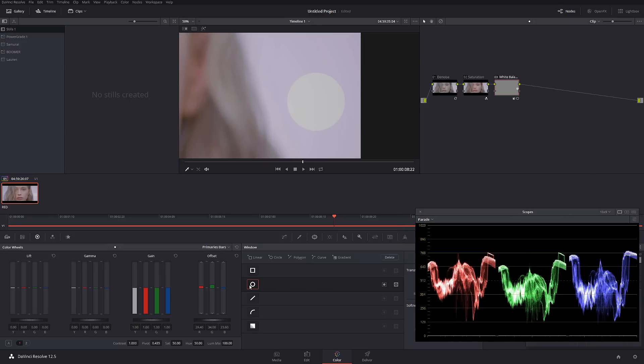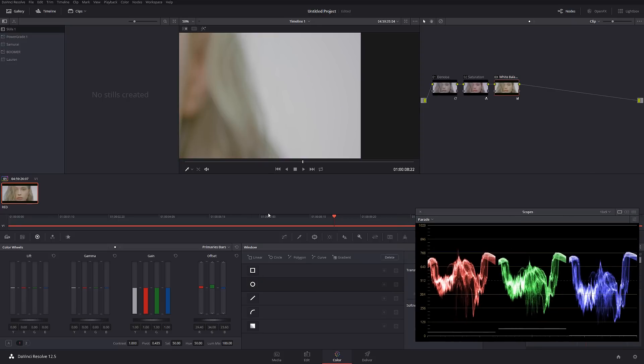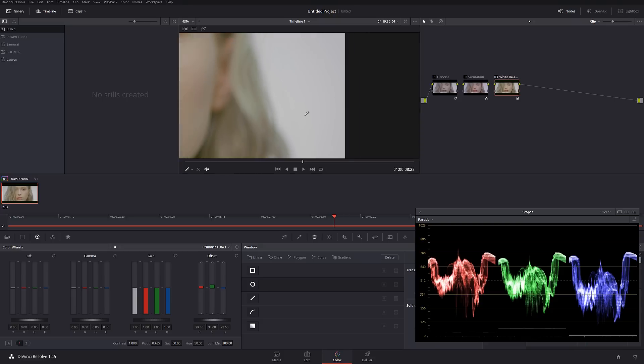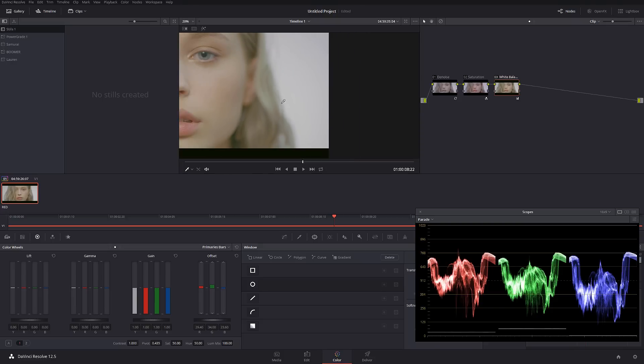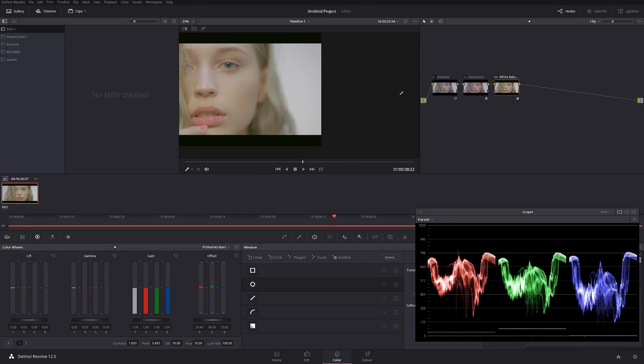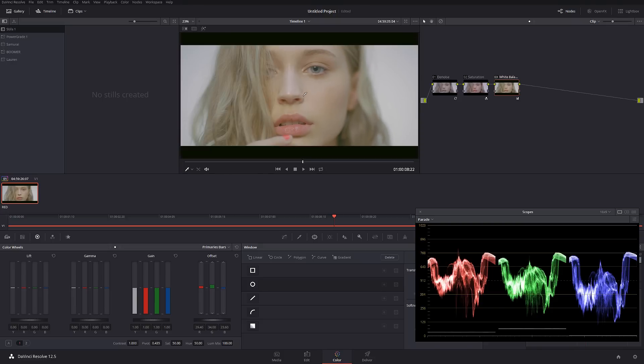So let's turn off the power window now and our entire image is going to appear pretty well white balanced now.